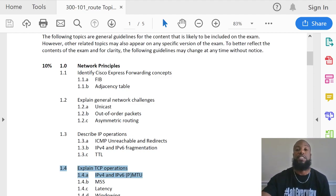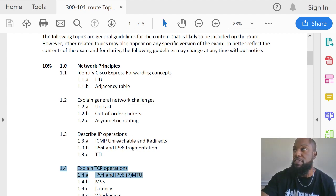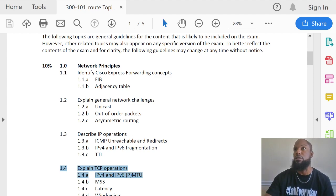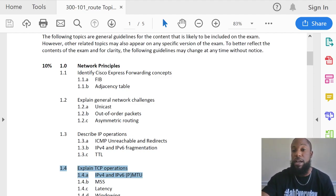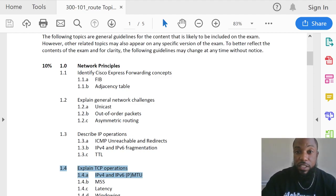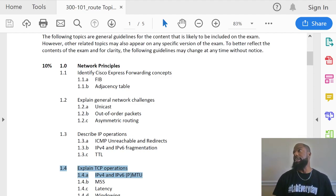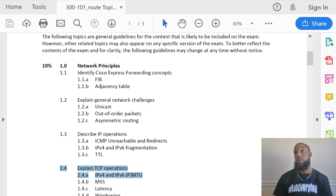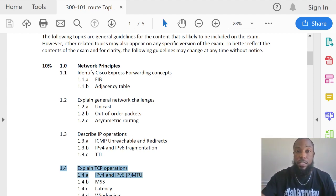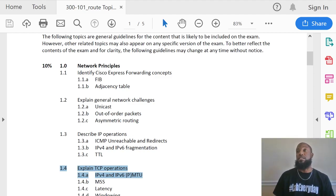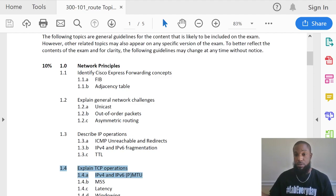Today we're gonna do Time to Live — TTL. Time to Live is a method that's used to stop loops from happening at the Layer 3 level. Remember, Spanning Tree is the method used to stop loops from happening at Layer 2.